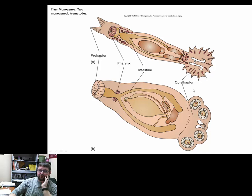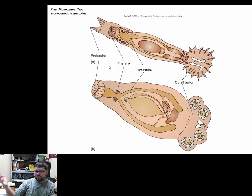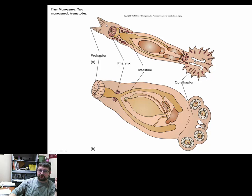A little like trematodes, Monogenea have an intestinal tract with a pharynx and mouth opening. They have a sucker region on one end called the prohaptor, with the opisthaptor on the opposite end. Depending on the organism, the opisthaptor can have spines that help with tearing or drilling into flesh, or in other cases it's just a sucker and they simply eat the mucus of the fish.